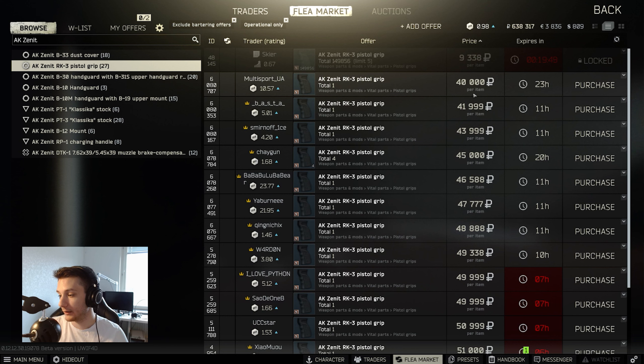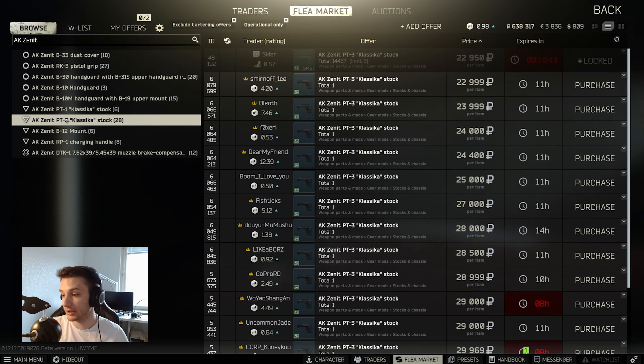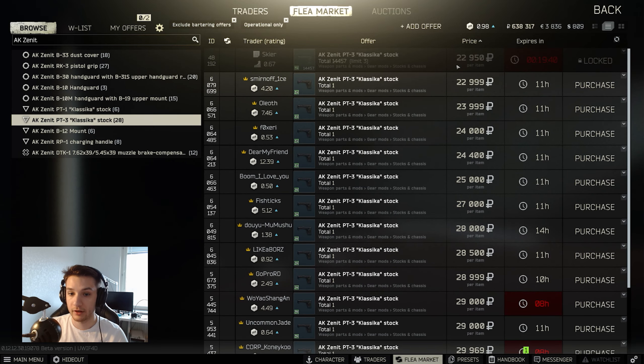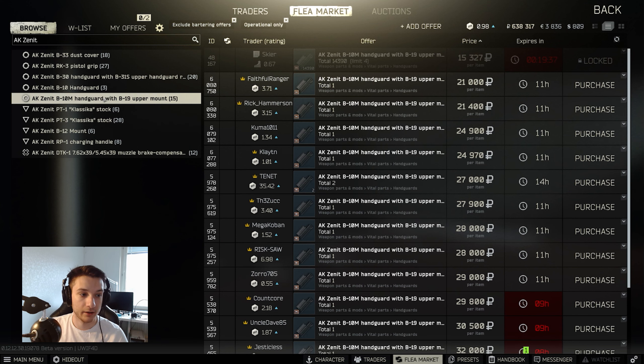The next thing is the pistol grip. This is probably a bit more expensive as it's 30,000 in between. And the next two, the last two, is the stock, the PT-3 version, not the PT-1. 22,000, no difference here at all.